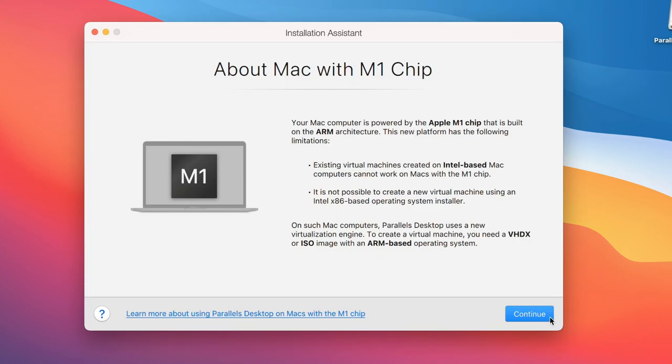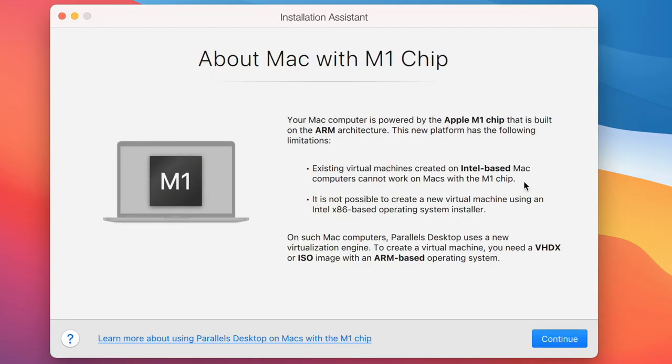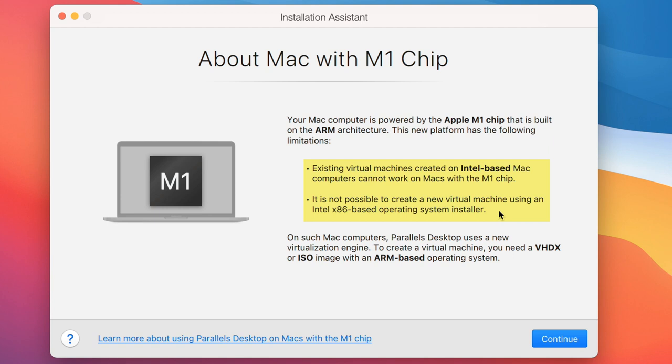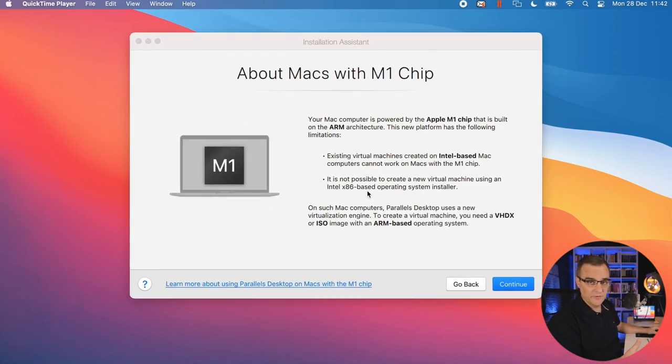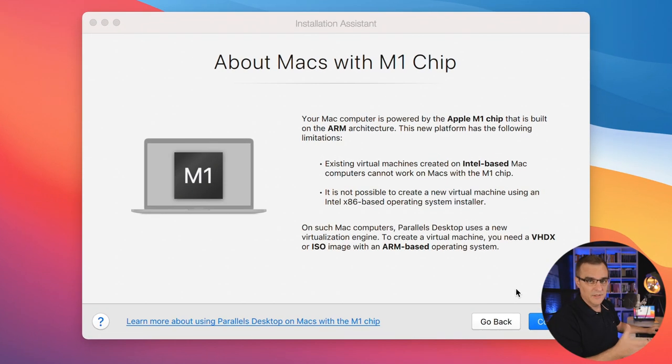Parallels is starting up. Now you can add virtual machines. We're warned that existing virtual machines created on Intel-based computers cannot work on Macs with the M1 chip, and it's not possible to create a new virtual machine using an Intel-based operating system installer. What I'll show you now is what happens when you try and import an Intel x86-based installer, and then I'll show you the correct process with an ARM installer.